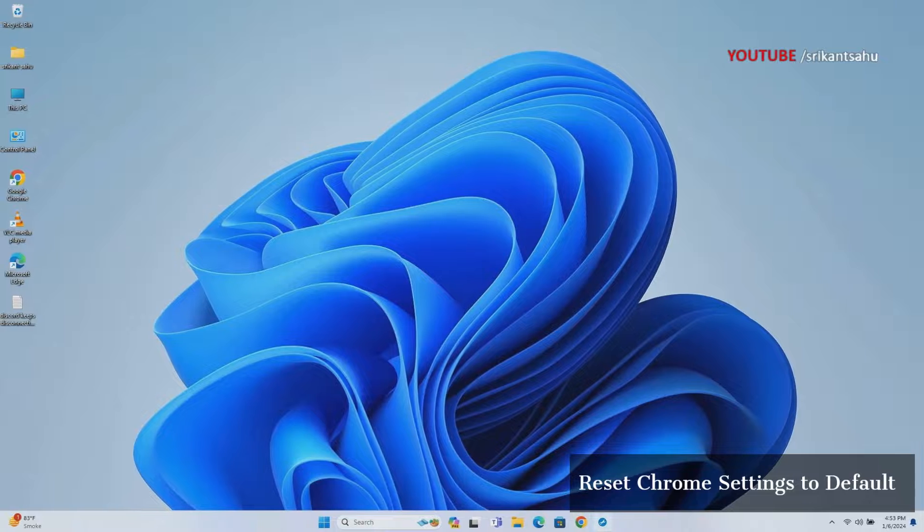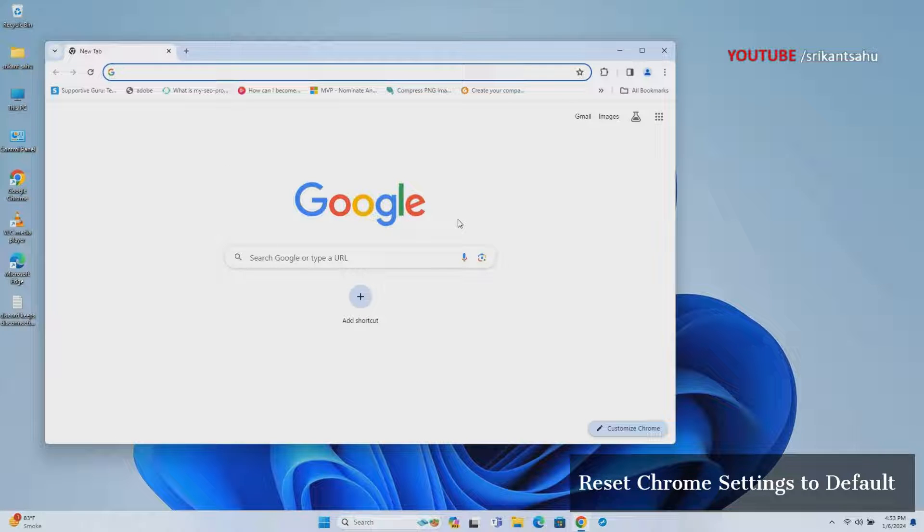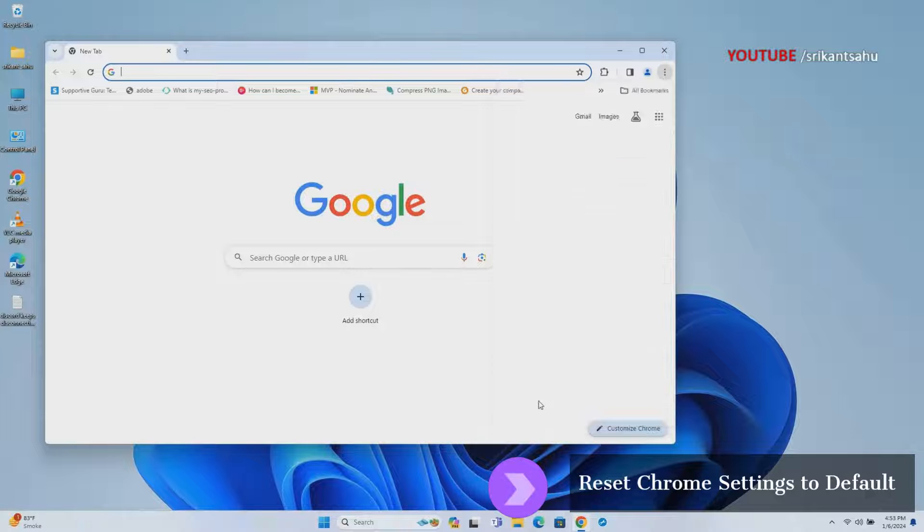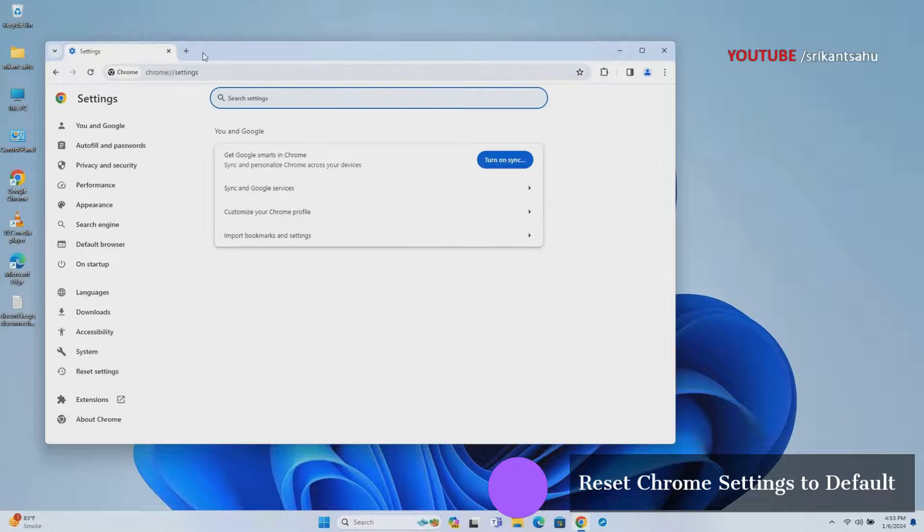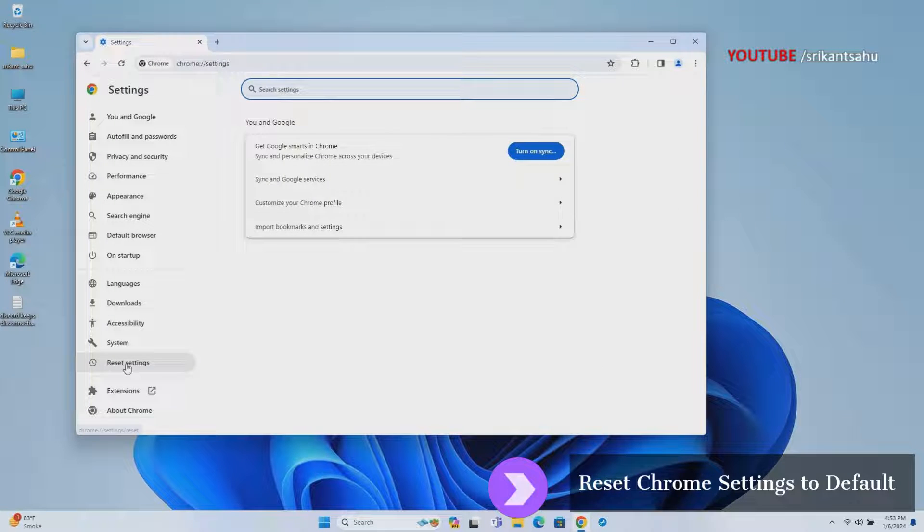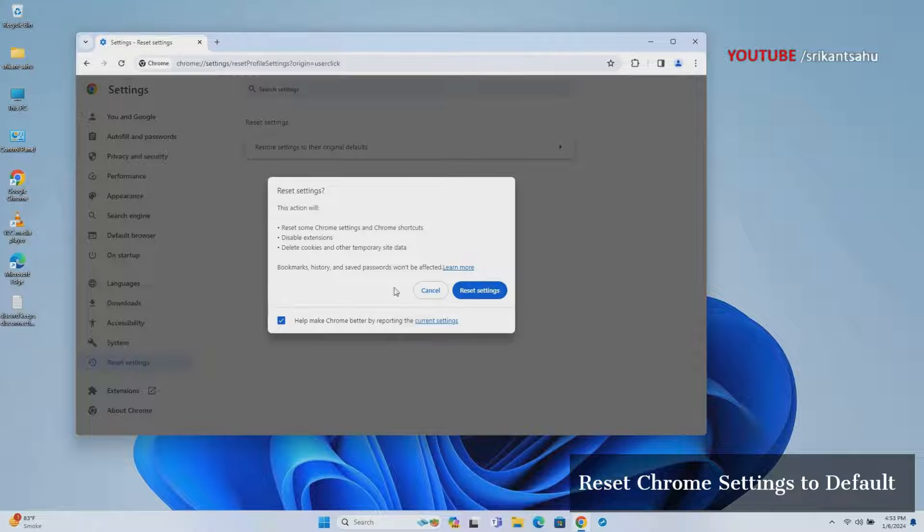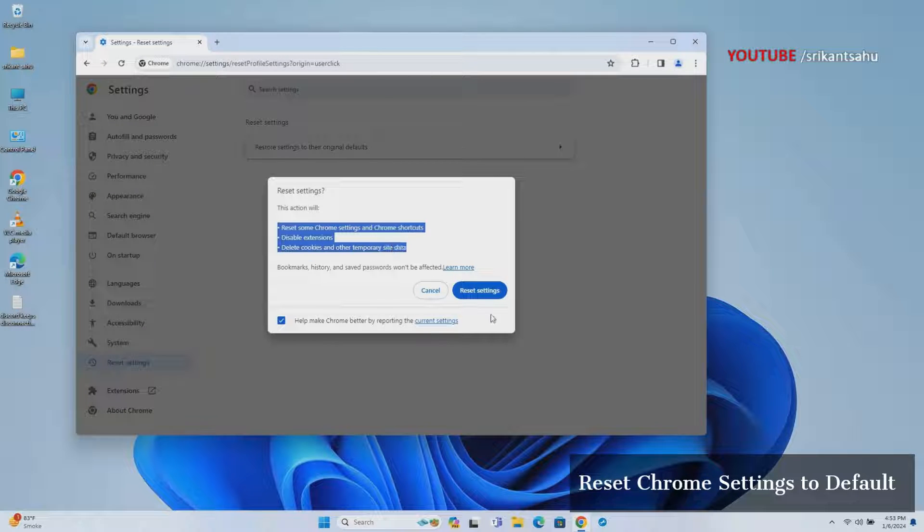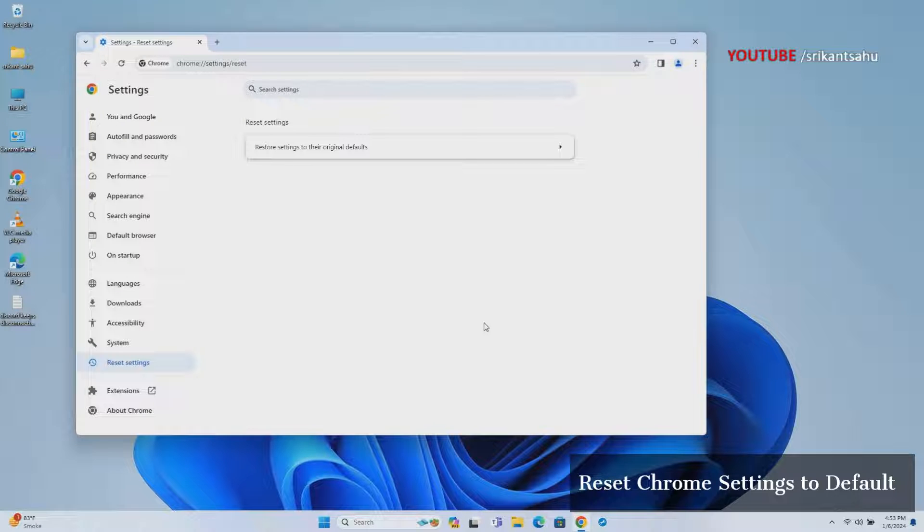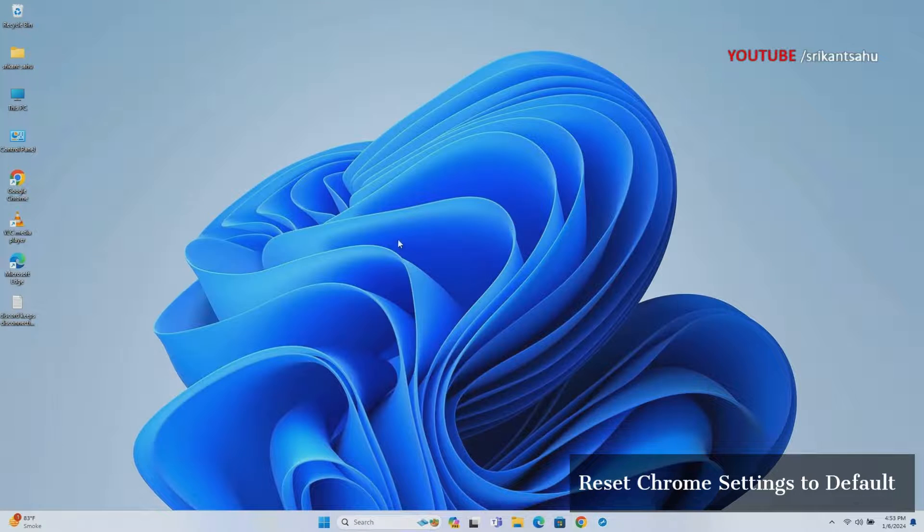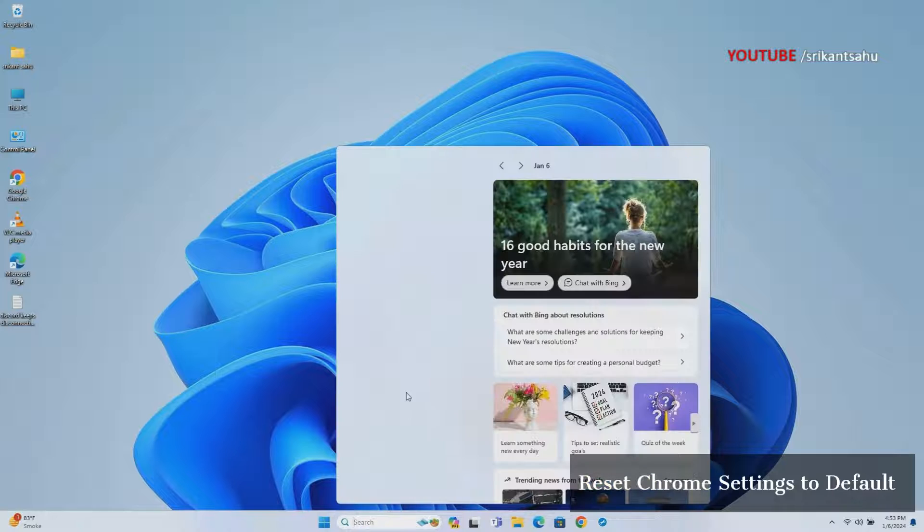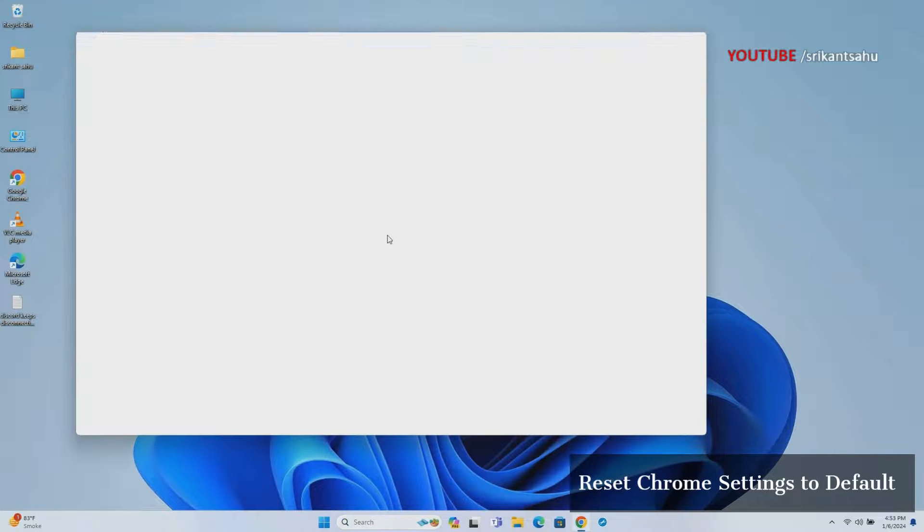If all else fails, resetting Chrome settings to their default values can help eliminate any configuration issues or conflicts that may be causing high CPU usage. It provides a clean slate, allowing users to start fresh and potentially resolve problems related to settings that could be impacting performance. Reset Chrome settings to default and reopen the browser to check if this helps fix the high CPU usage problem.